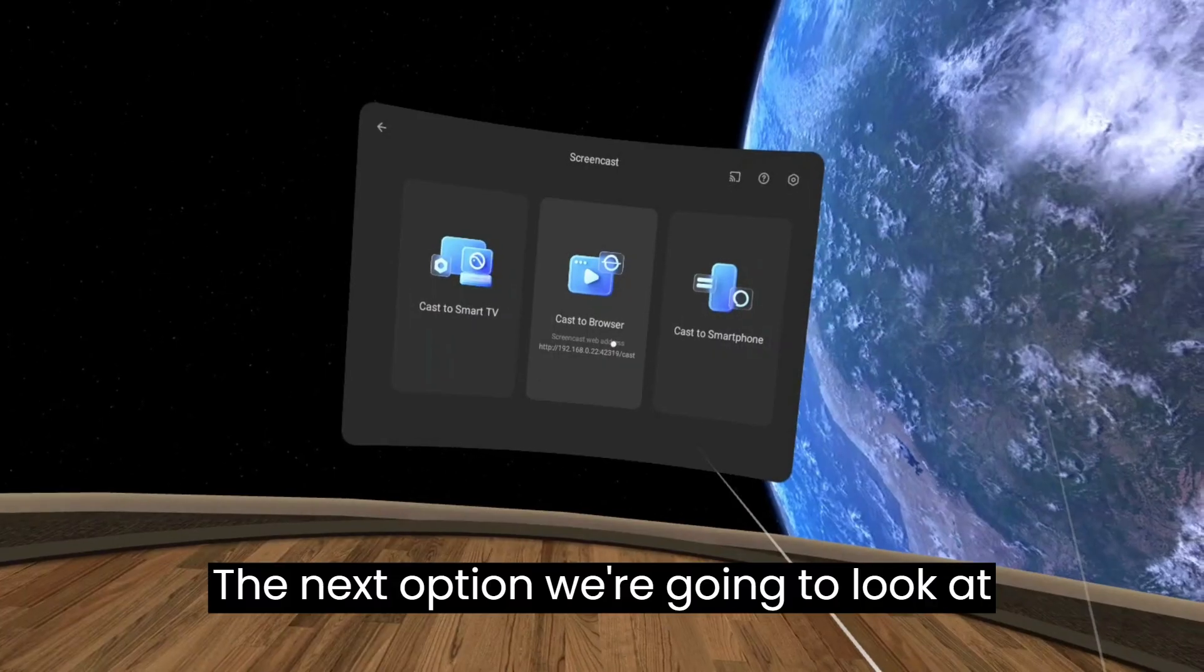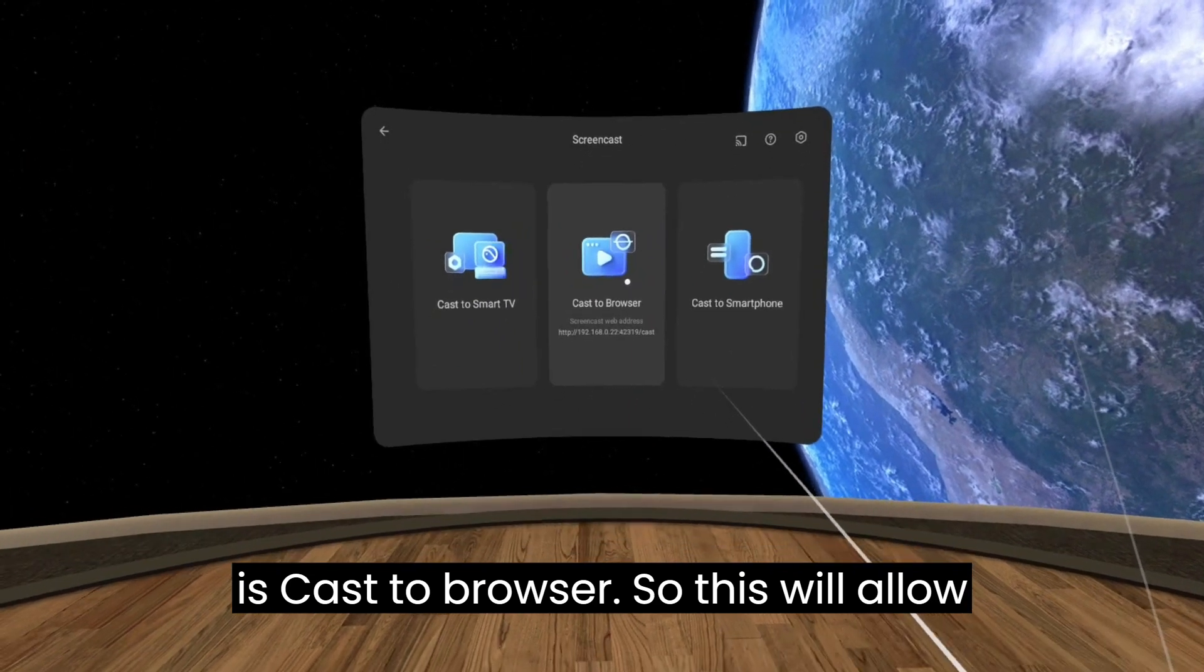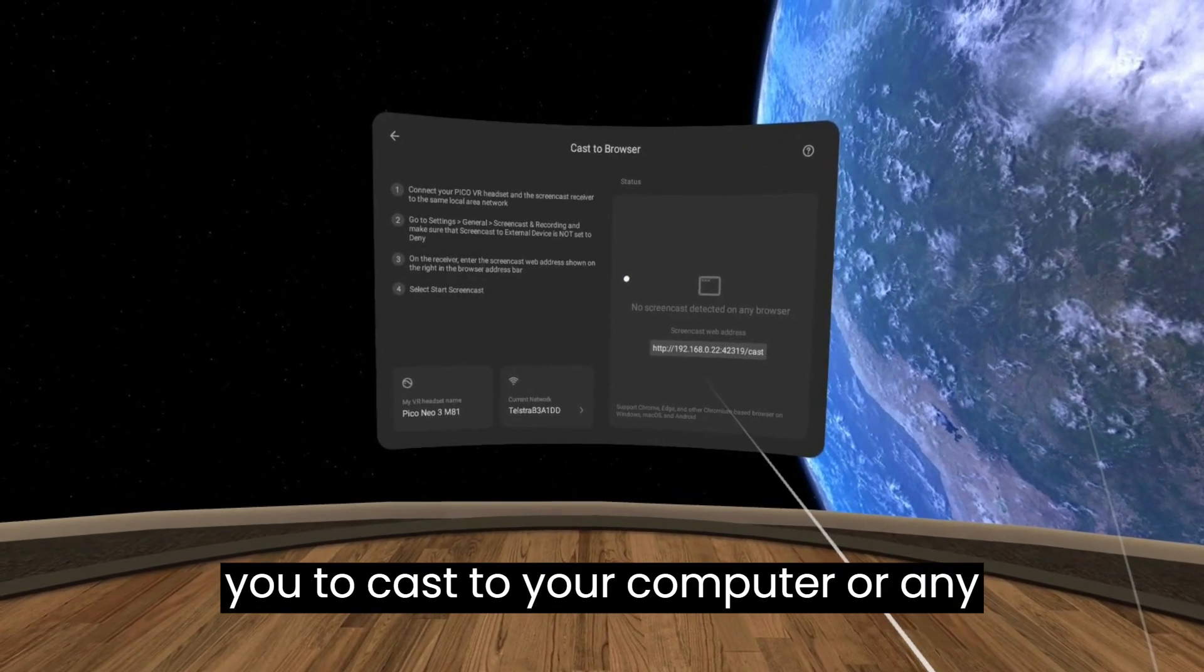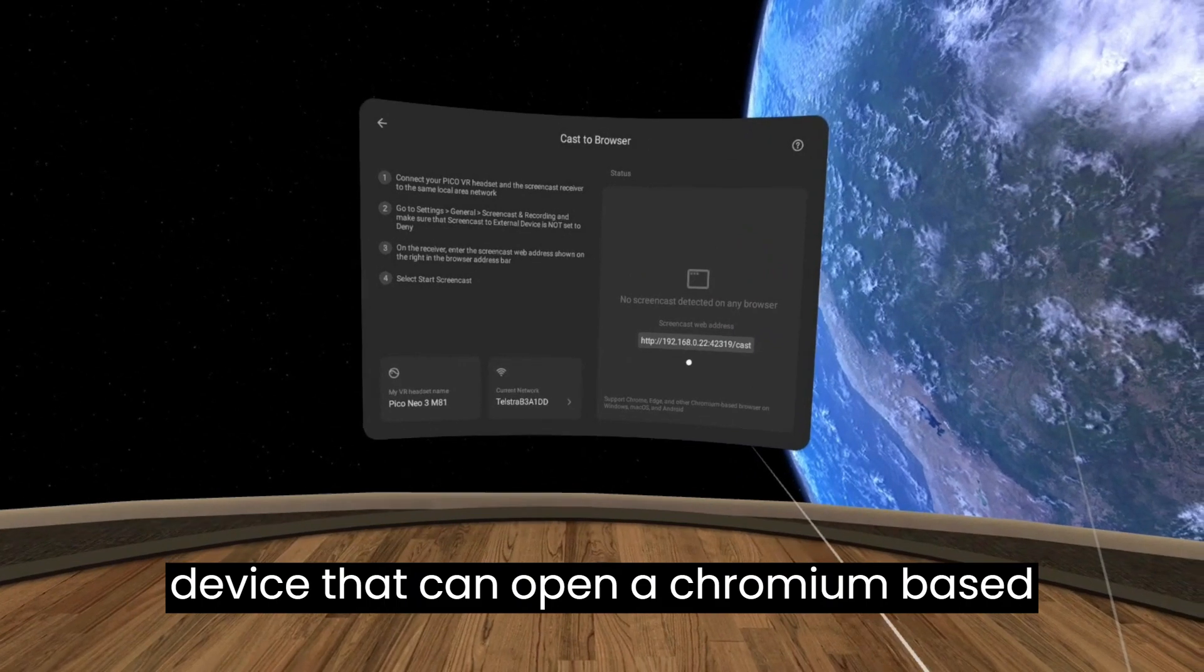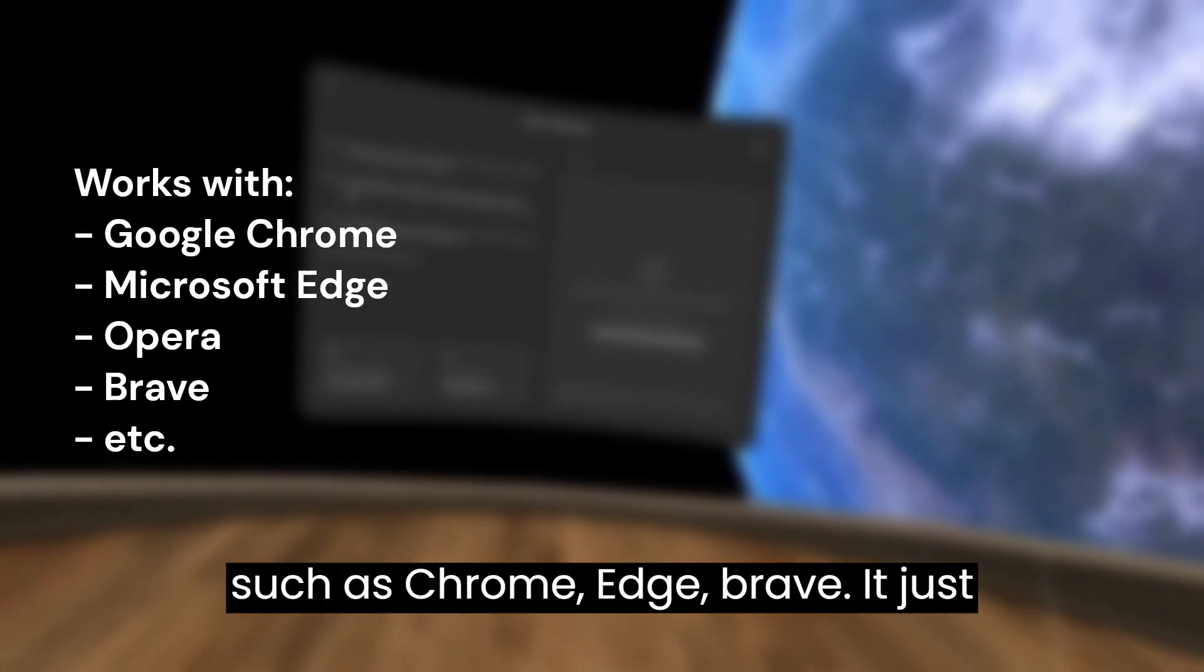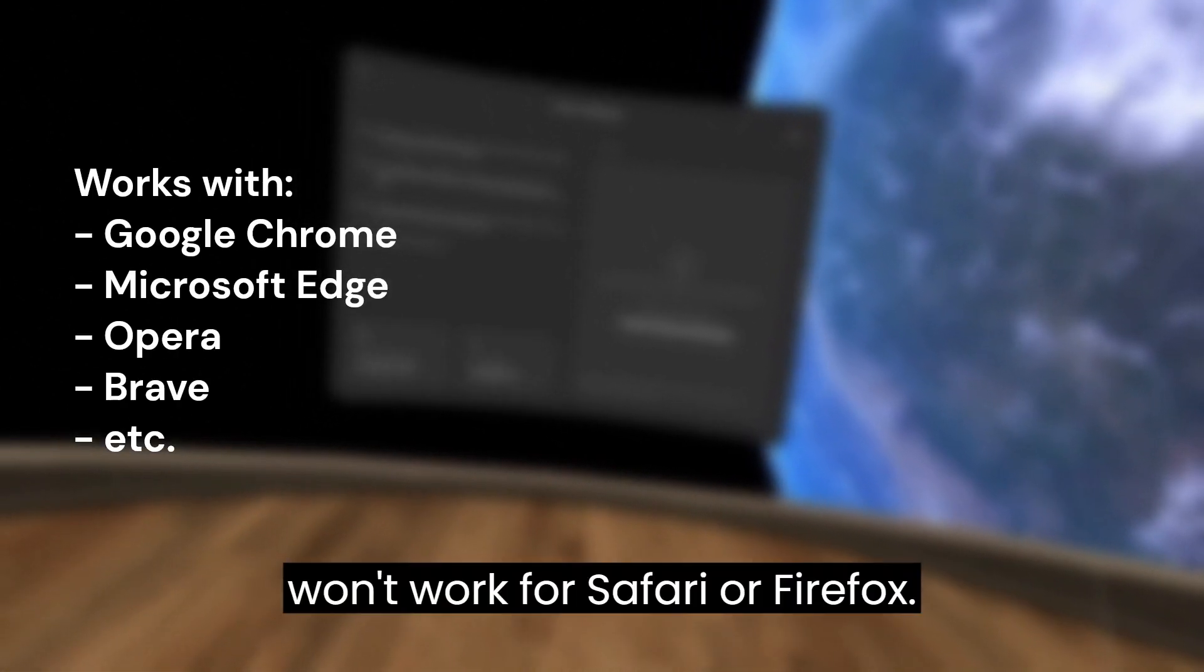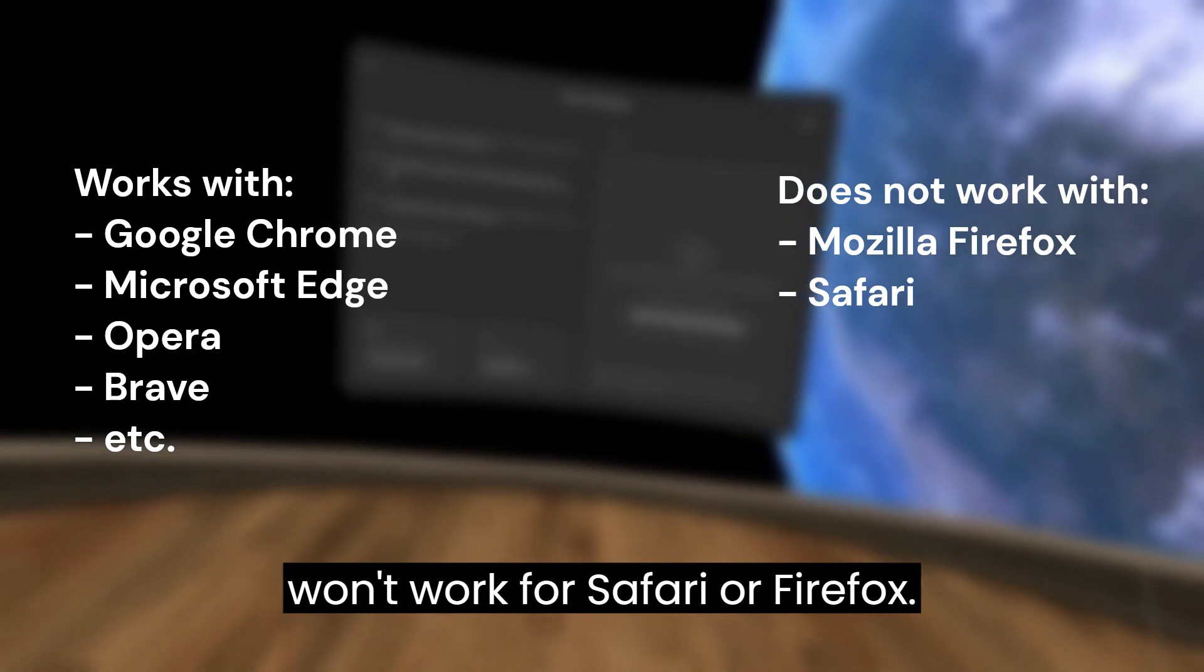The next option we're going to look at is Cast to Browser. This will allow you to cast to your computer or any device that can open a Chromium-based browser such as Chrome, Edge, or Brave. It just won't work for Safari or Firefox.